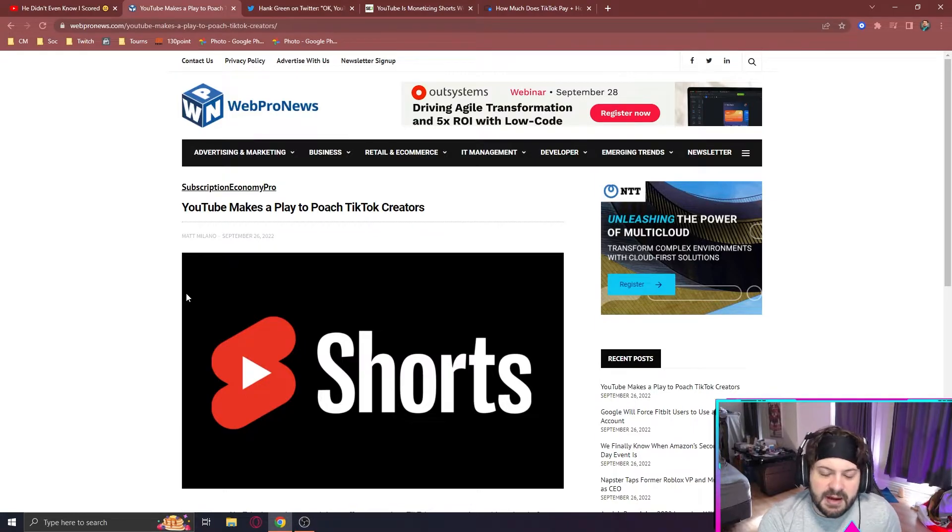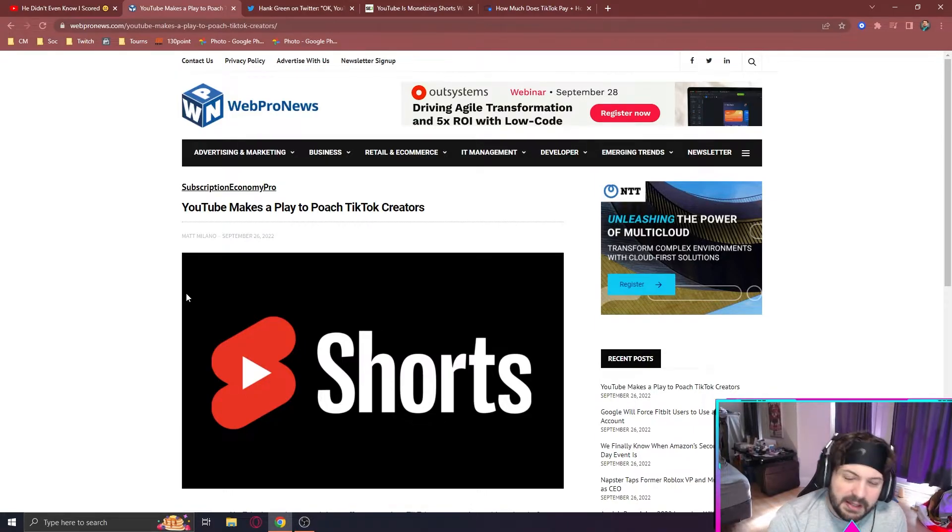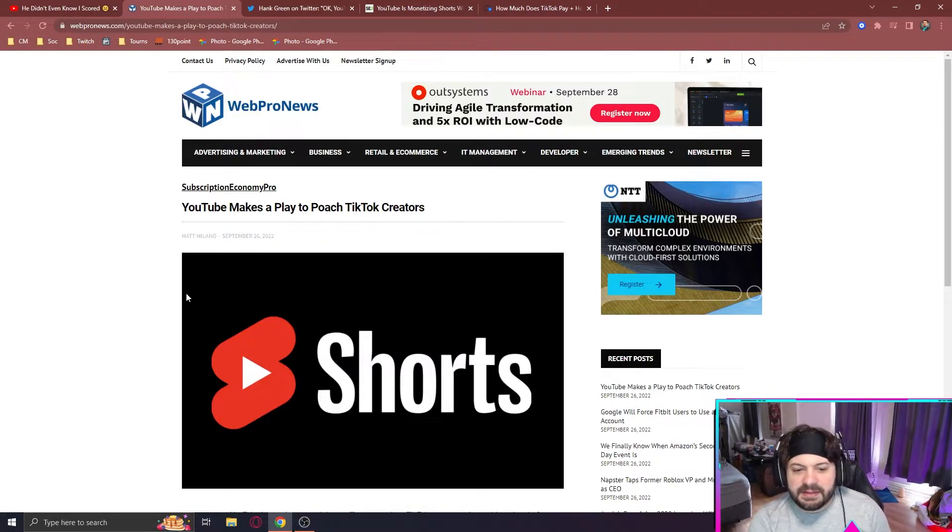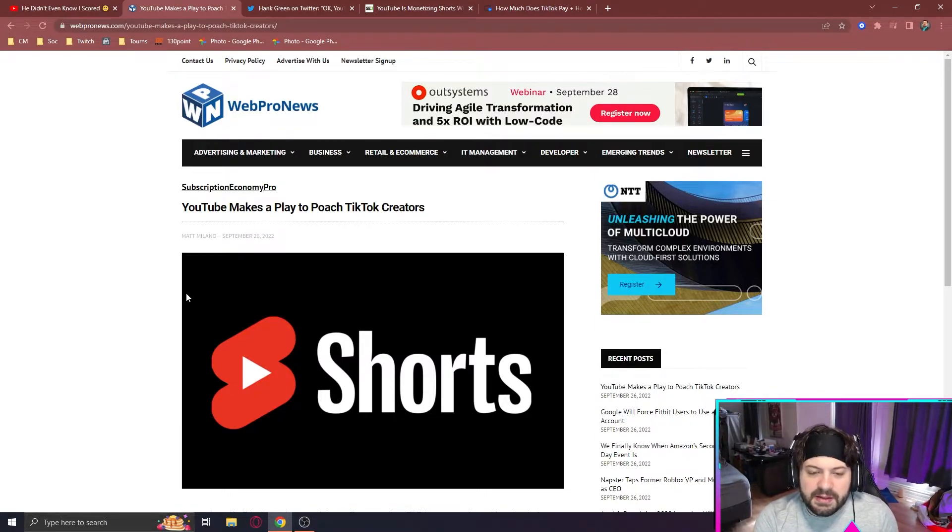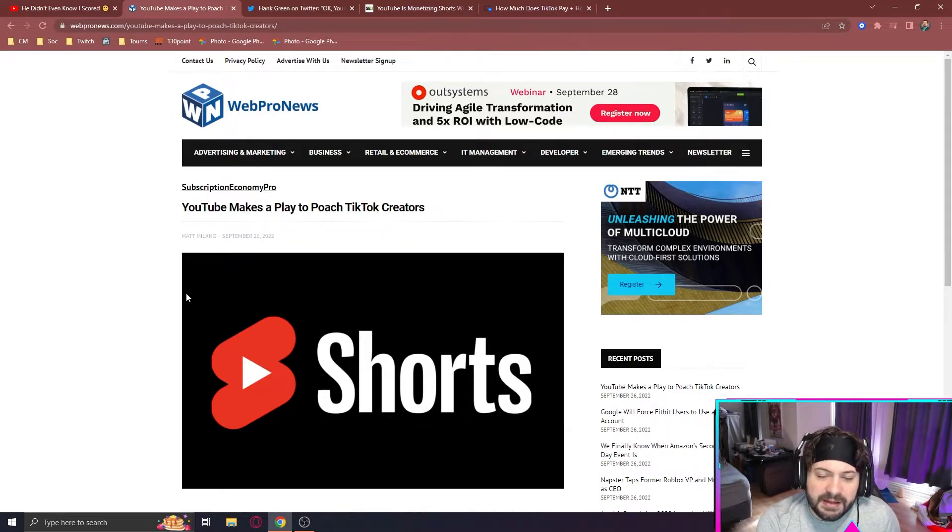Now, is that going to kill TikTok? Probably not, but it's something that could make some changes in the short form content space.